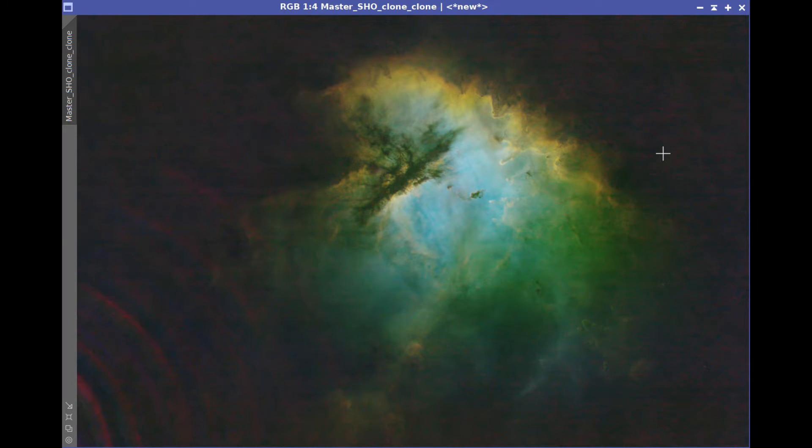I first noticed the problem when I was looking at the stretched color image and it was looking like it was primarily a red problem, which with the SHO mapping suggests that it was in the sulfur data. But when I looked at each master, I could see evidence of this artifact on all three. So it wasn't specific to one filter. I also looked at all of the subs and I noticed that all of the subs had this artifact as well. Given that it was seen on all of the subs, I have to assume this wasn't an artifact of the pre-processing operation.